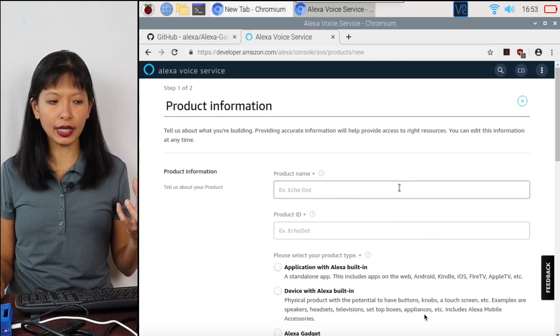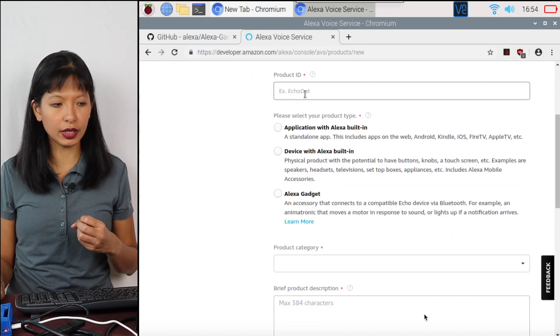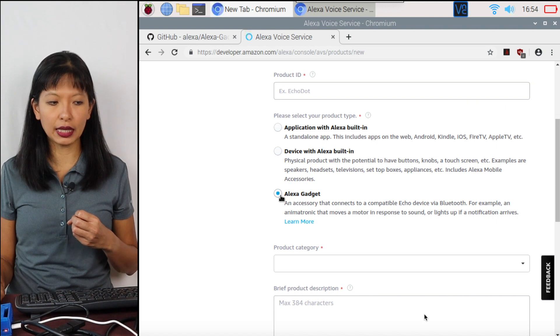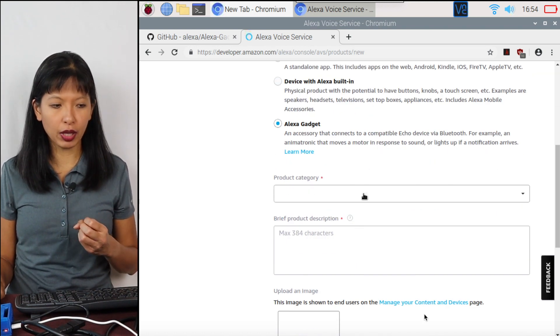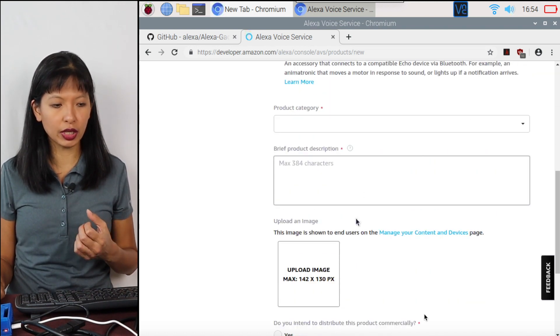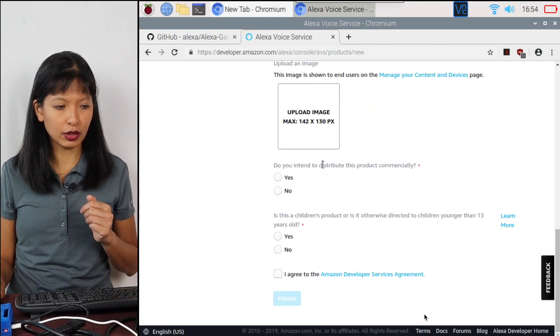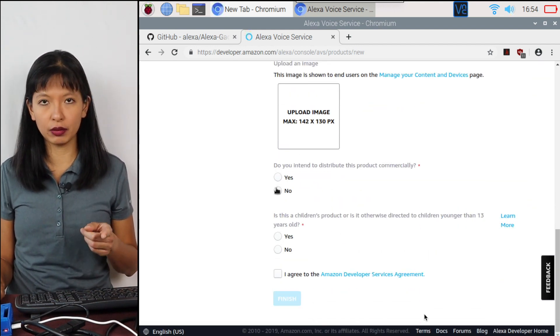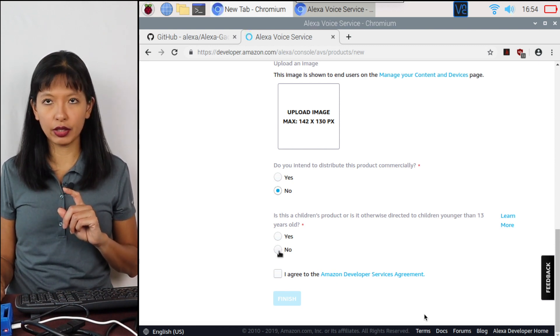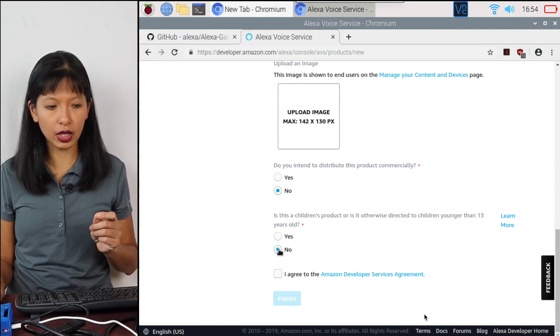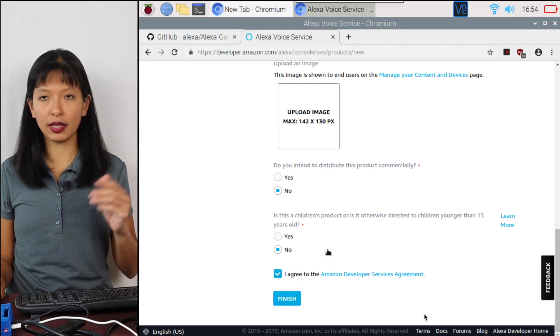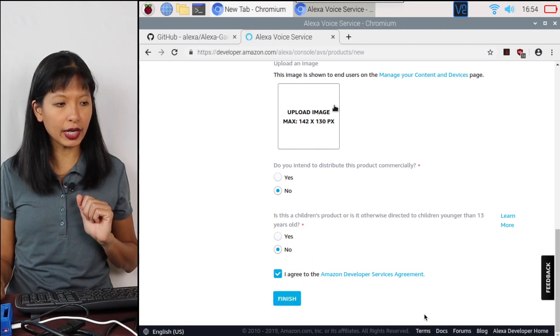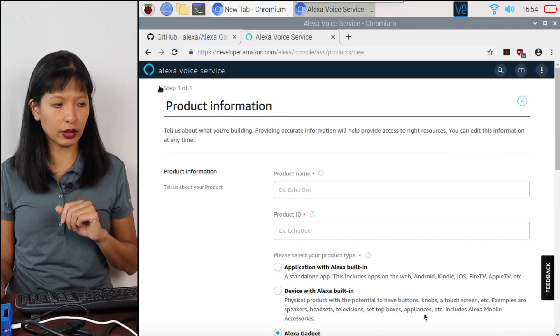And in this product, we're going to give it a name, a name of your choice, a product ID of your choice. We're going to select Alexa gadget. We're going to select a product category, write a description. You do not need an image. And you are not intending to distribute this commercially. And this is not geared toward children under 13. And you have to agree to terms and conditions. And then you click finish. And I'll create a gadget ID and a gadget secret.